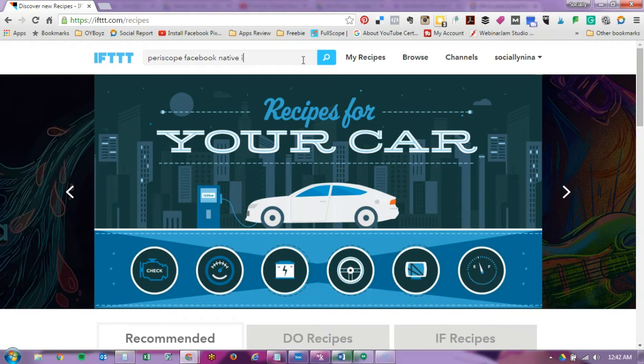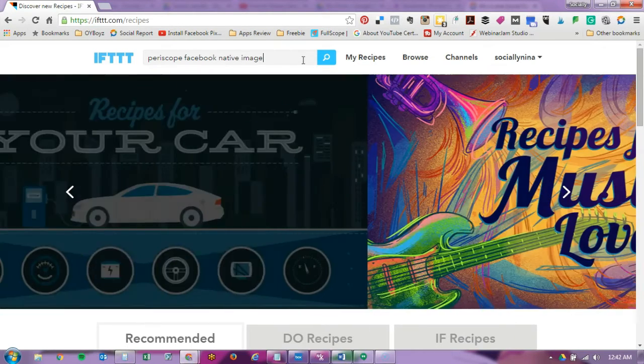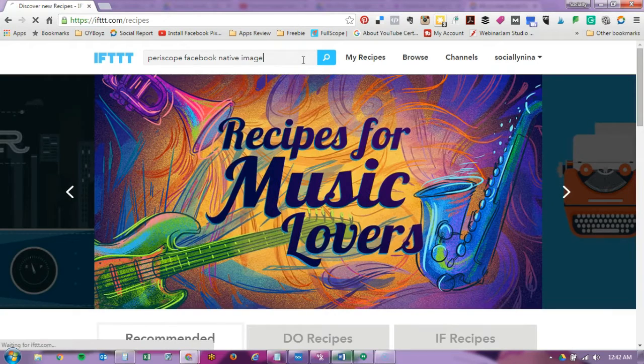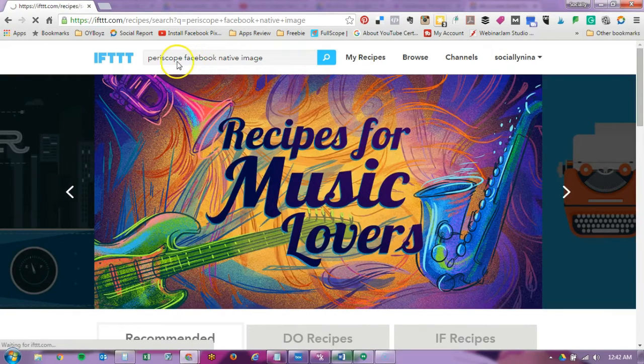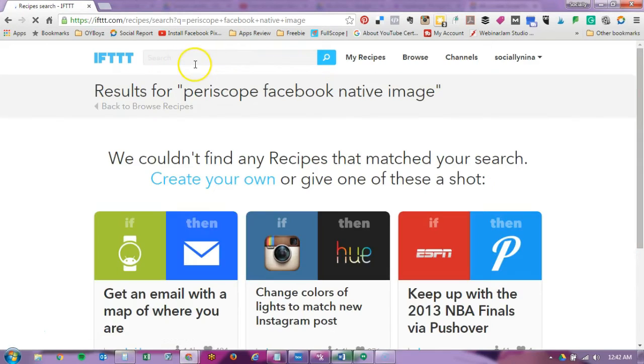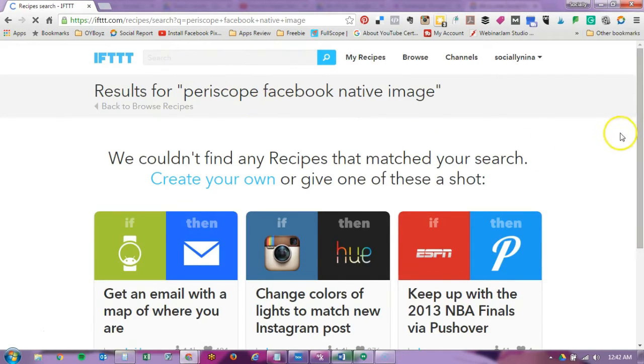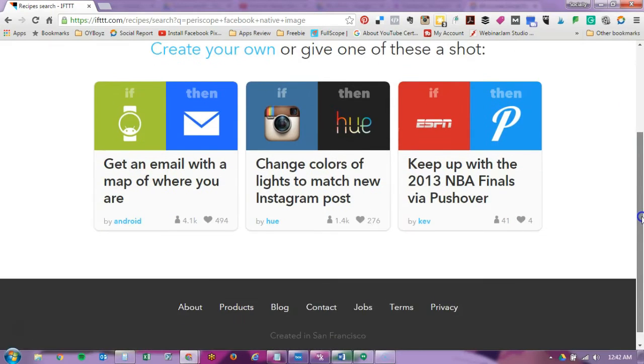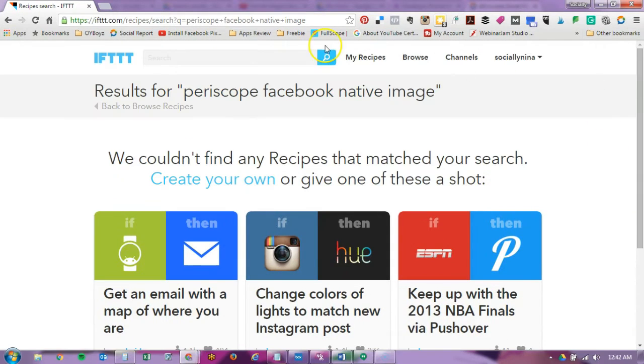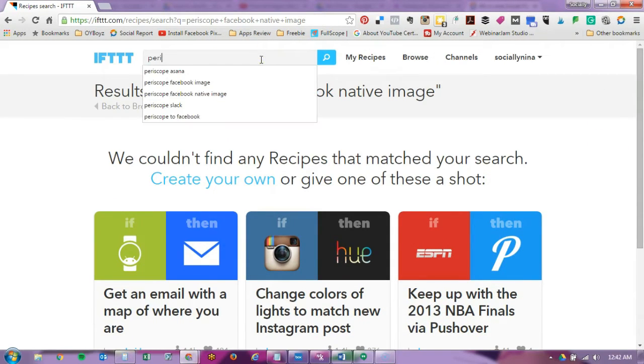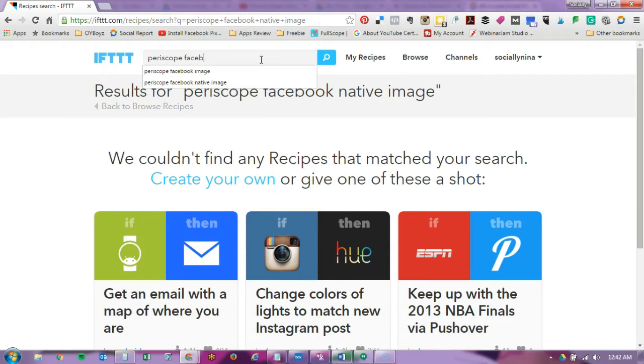Native image I think it's called because I've already found this recipe, but really you could just put in the two applications. That didn't bring it up so I'm going to click on Periscope Facebook image.